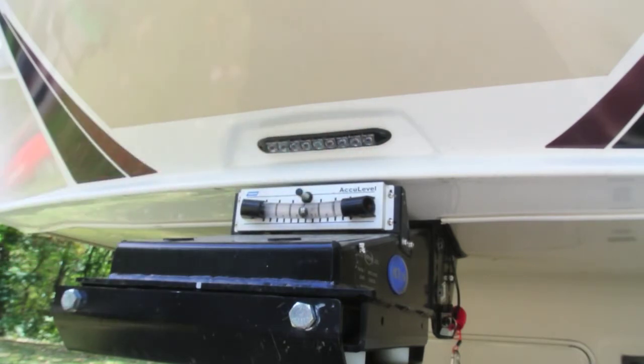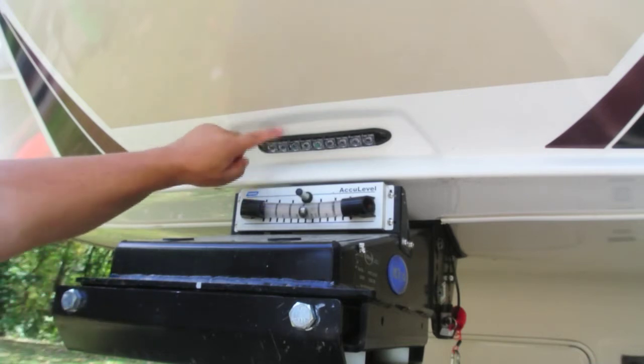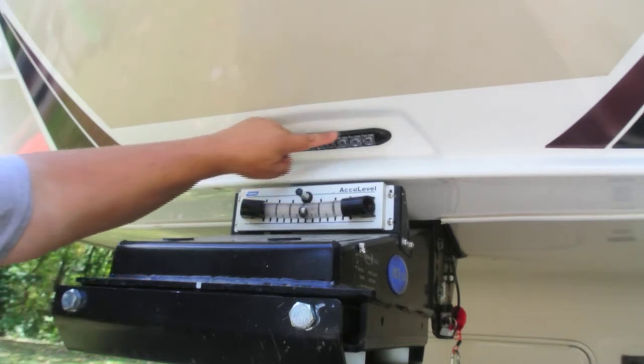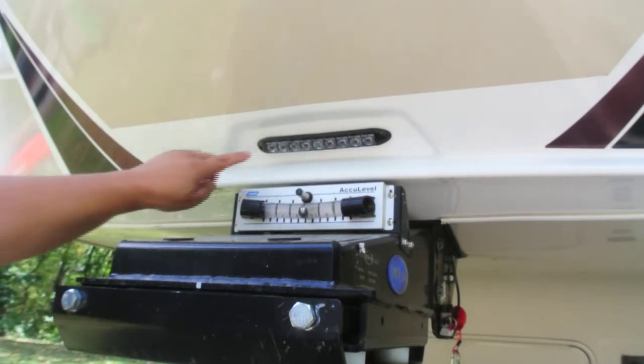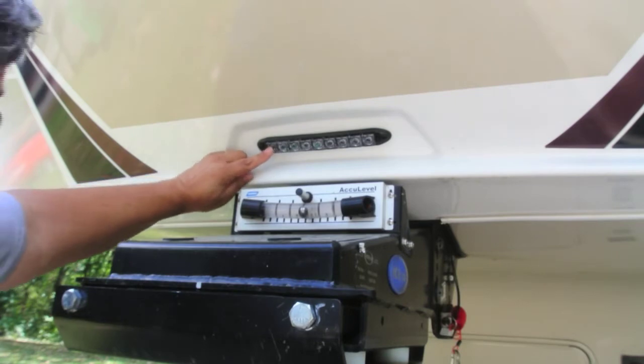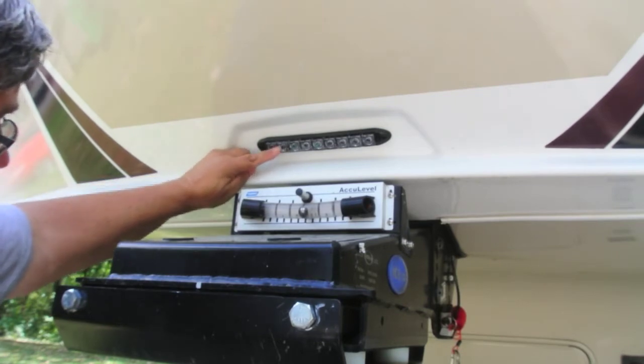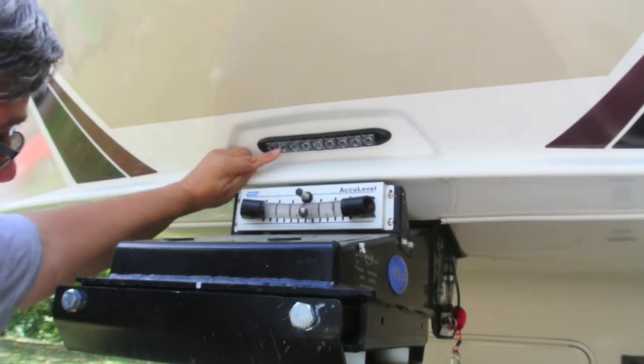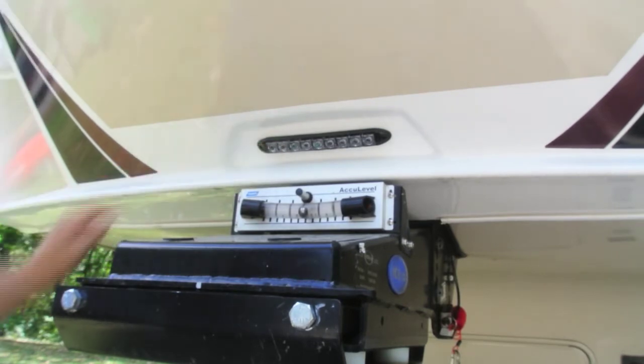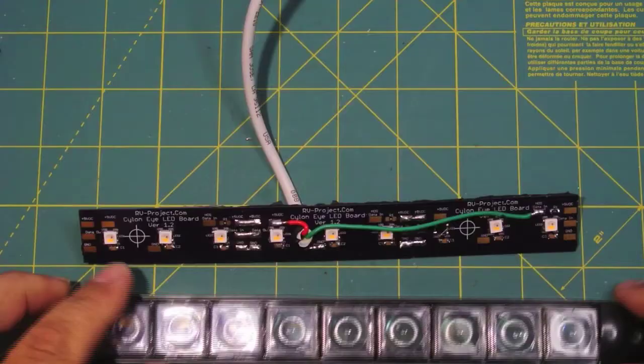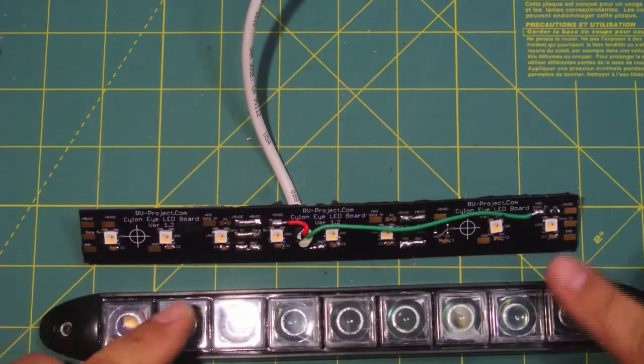Now it quits working, so we're going to have to tear this apart and see why it's not working. I do see a little bit of moisture behind a couple of these lenses, so that might be an issue there.